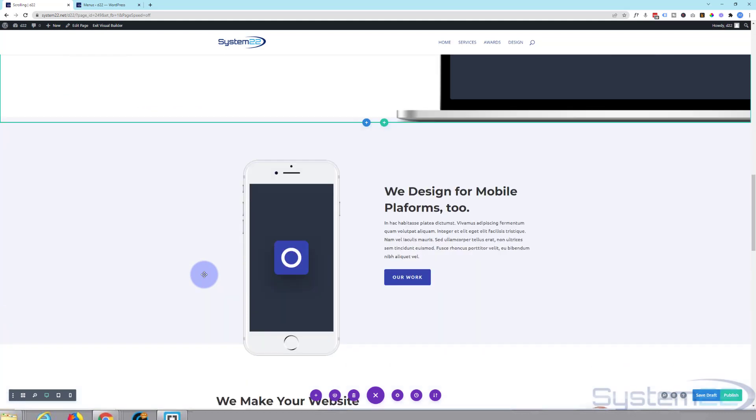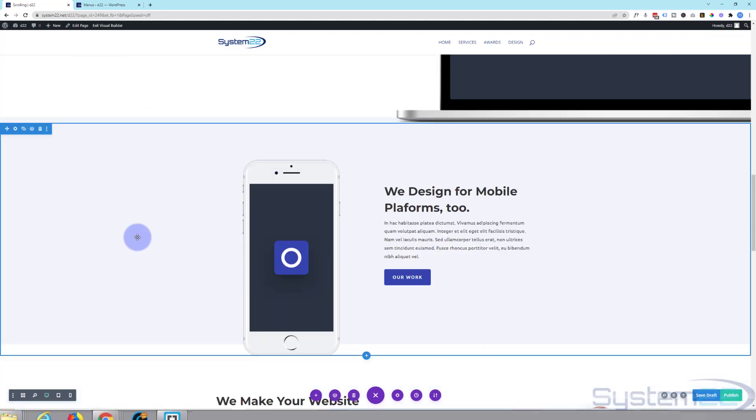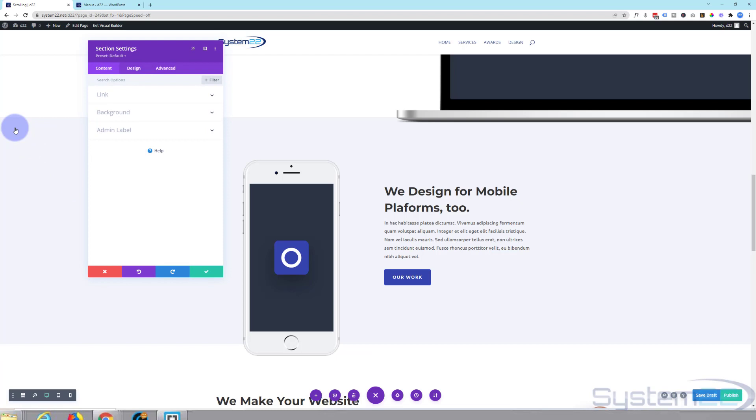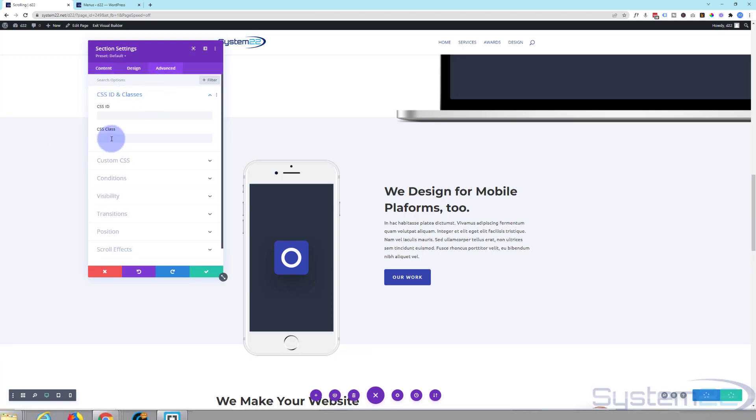Roll on down and we'll do this one and call it a day. I'm sure you get the idea. Into the section, and I'll call this one mobile. Advanced, CSS ID, mobile.